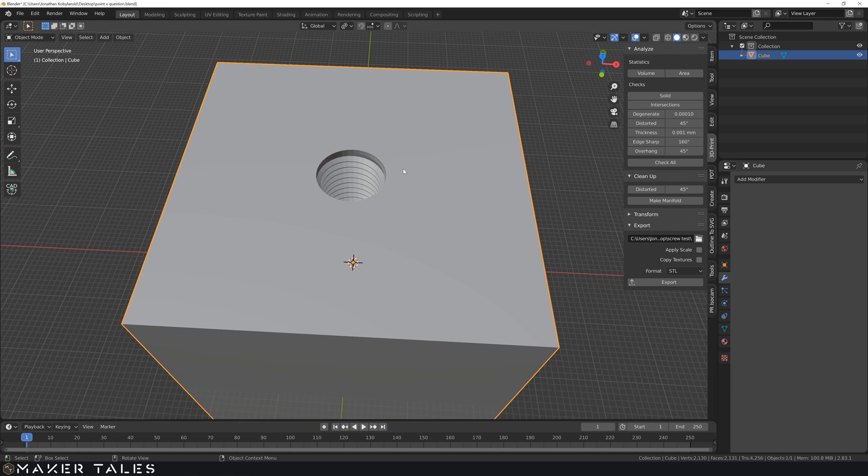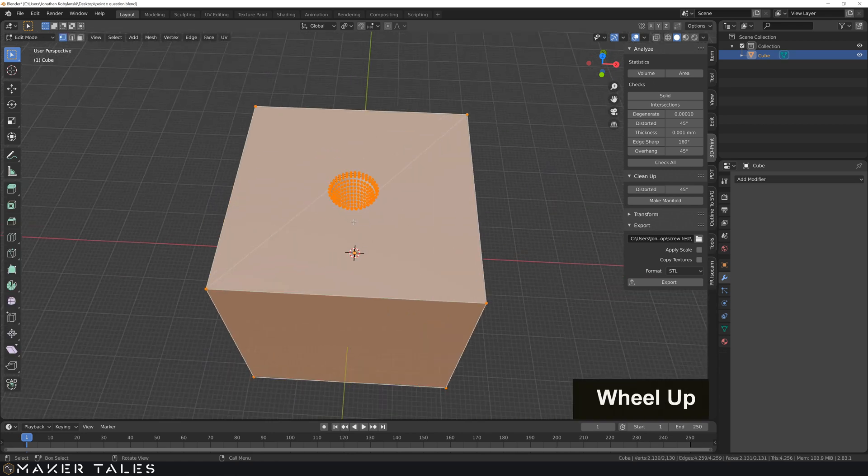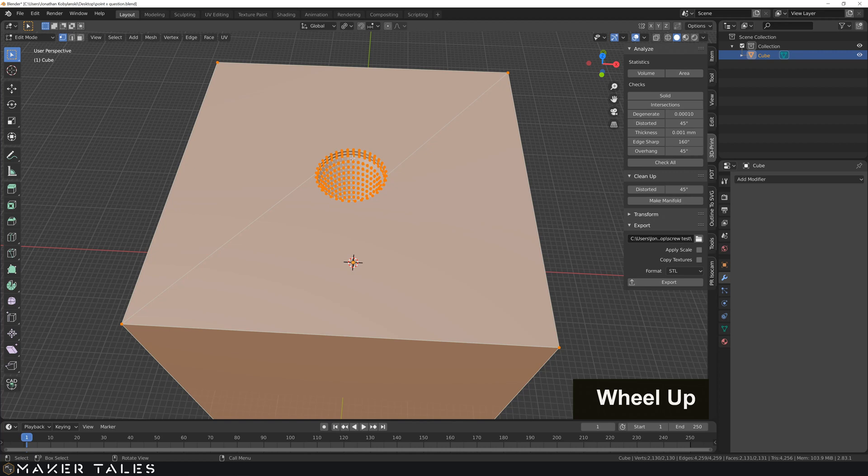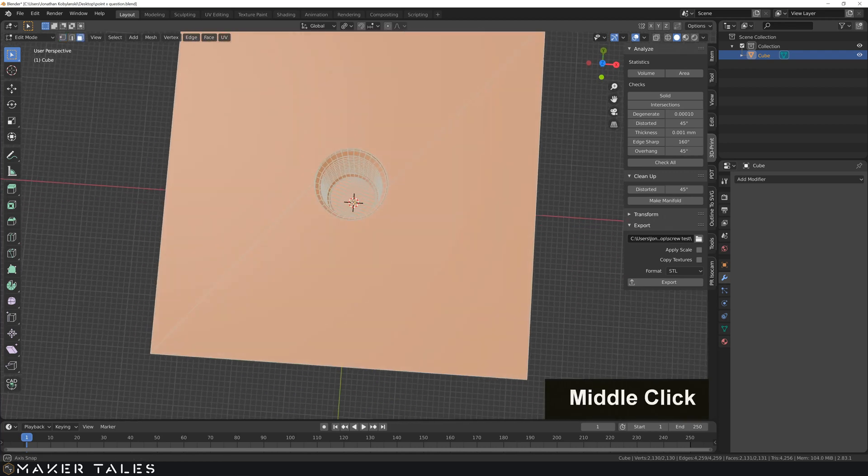Let's go into our edit mode. And let's say that this was a much more complicated object. So it's a pain to delete everything. So let's go ahead and do our face selection.